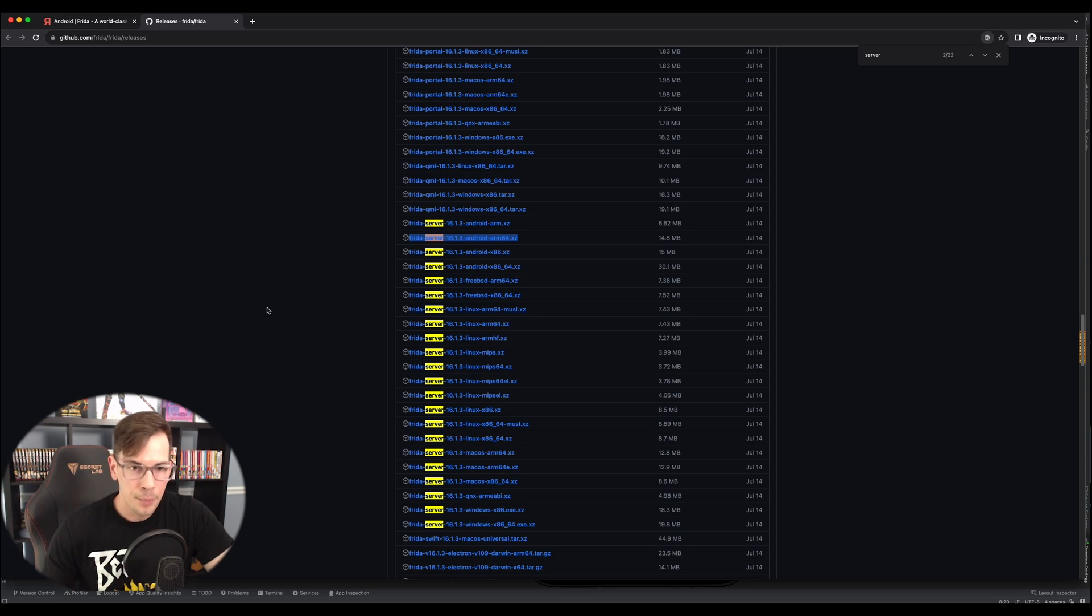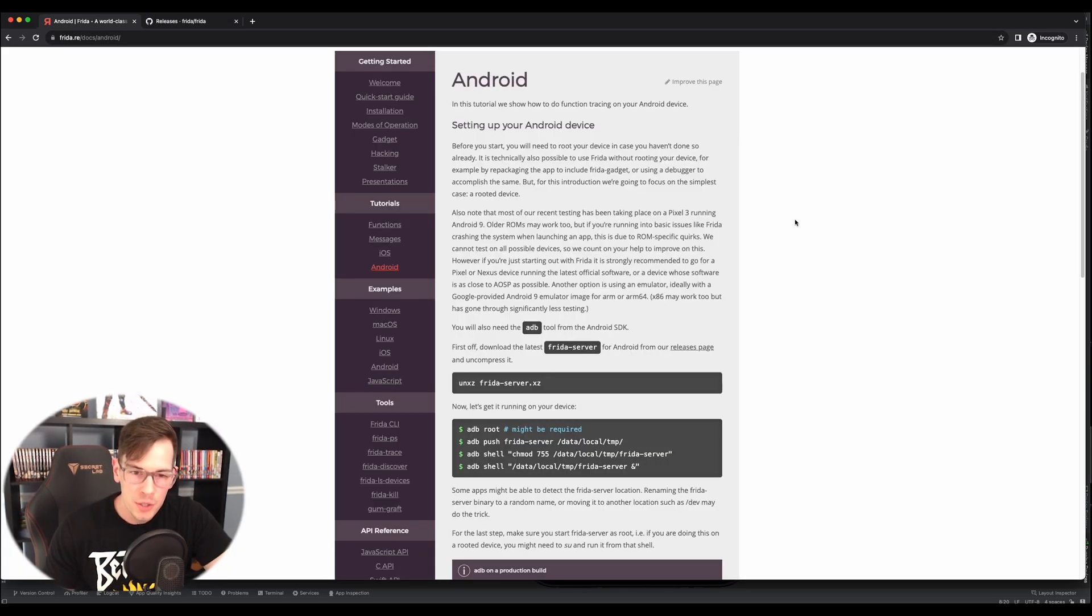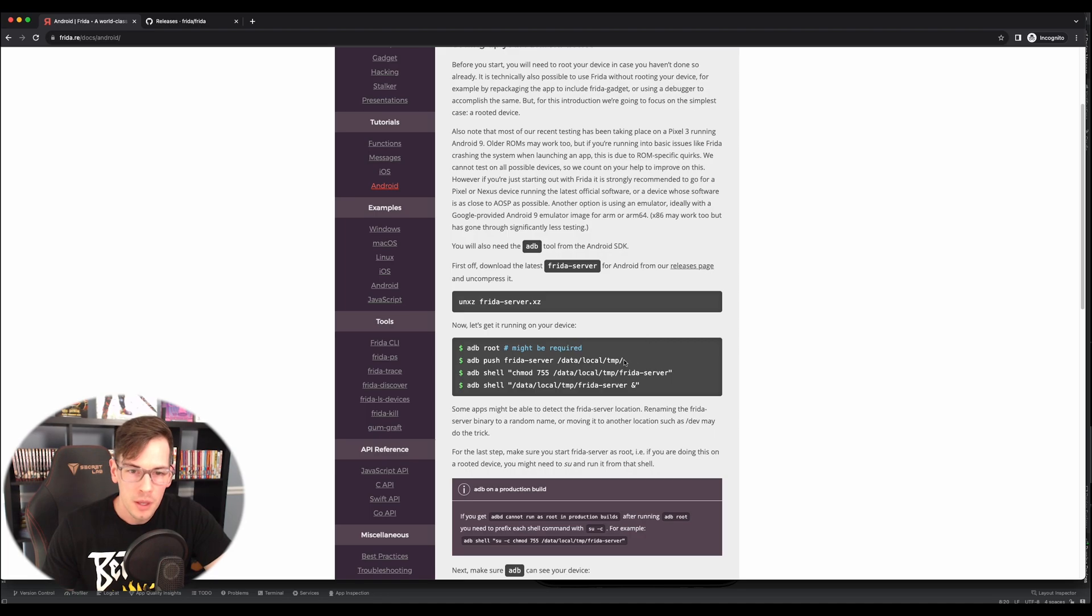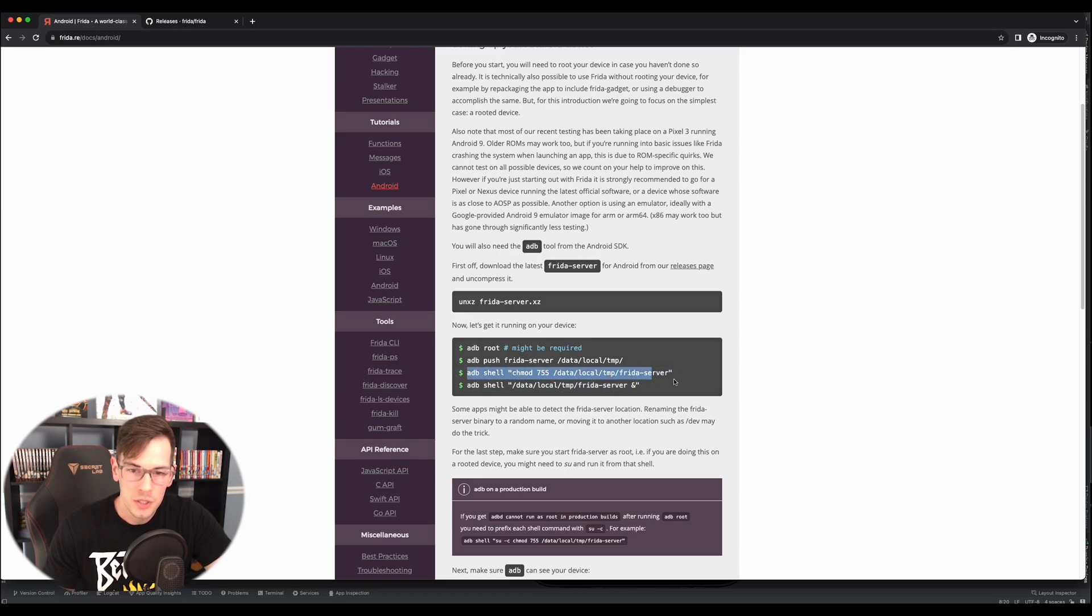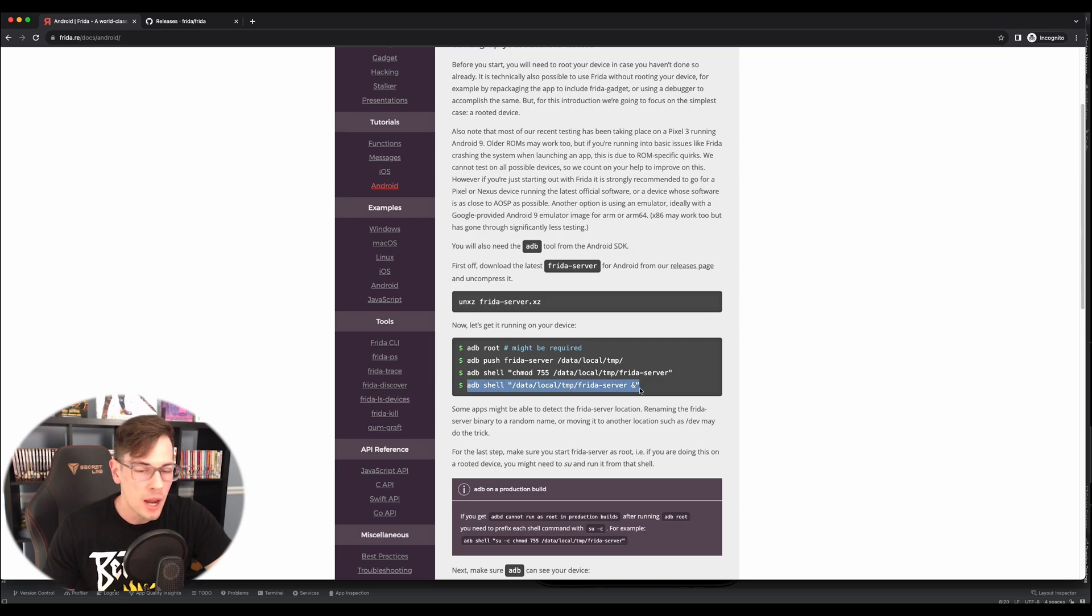And then we got to push it to the actual device now using ADB. So if we switch back to the directions, all we have to do is we got to push the Frida server to the local temp. And then we got to do a chmod on it. And then all we have to do is run the server and then we should be good to go.